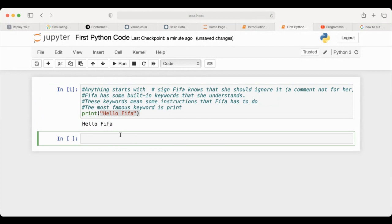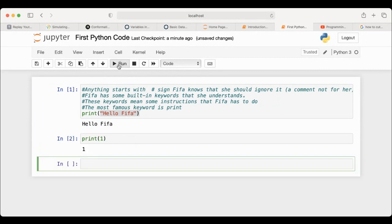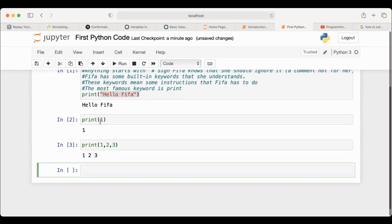FIFA also knows numbers, so you can print numbers. If you say print one, it prints the number one. You can also print more than one number by separating them with commas, like this.